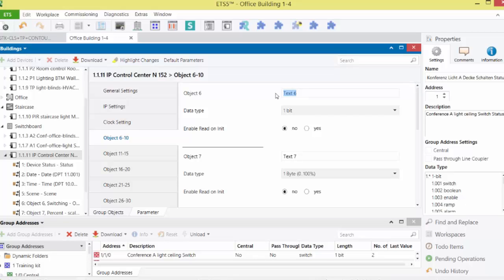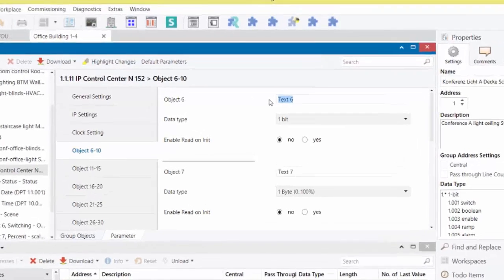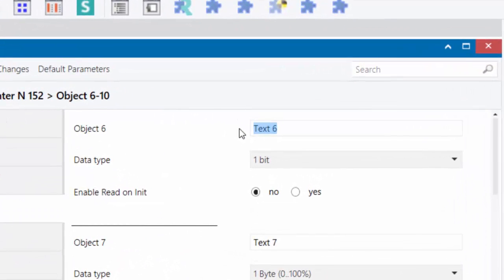Using the later described OPC export, the short texts can then be replaced in the IPCC by the identifier of the sending group address in the particular object. We call our first object LI_A_S, which stands for light A switching.